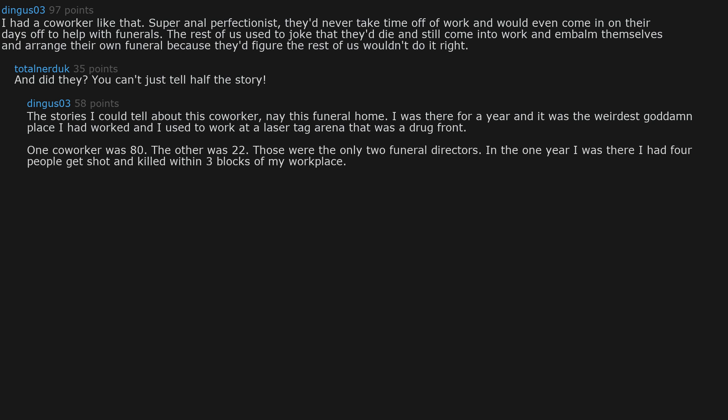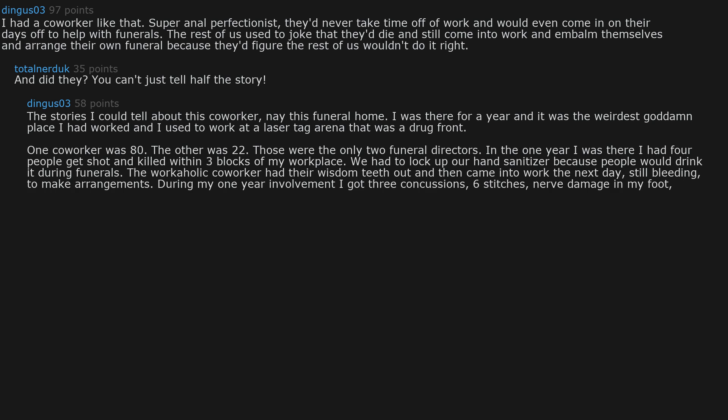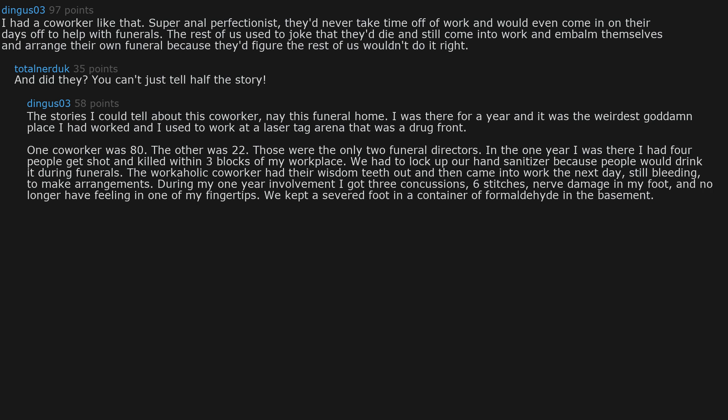In the one year I was there I had four people get shot and killed within three blocks of my workplace. We had to lock up our hand sanitizer because people would drink it during funerals. The workaholic coworker had their wisdom teeth out and then came into work the next day, still bleeding, to make arrangements. During my one year involvement I got three concussions, six stitches, no damage in my foot, and no longer have feeling in one of my fingertips. We kept a severed foot in a container of formaldehyde in the basement. Fun place. Over 100 years old. There were six busts of JFK in one room.